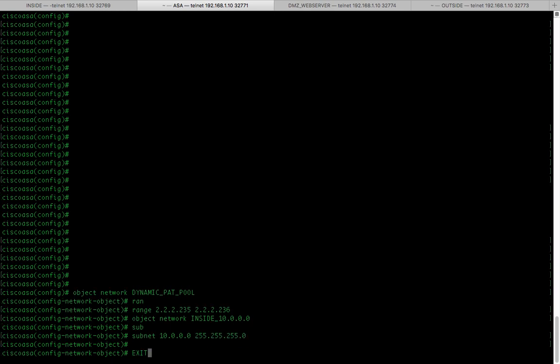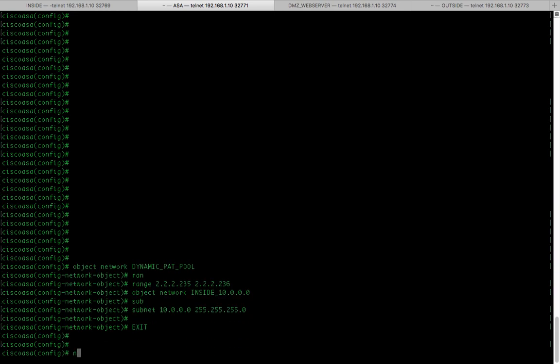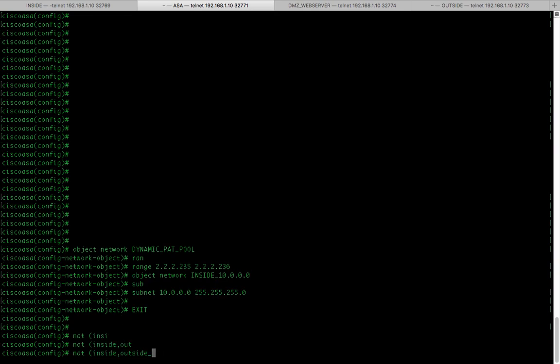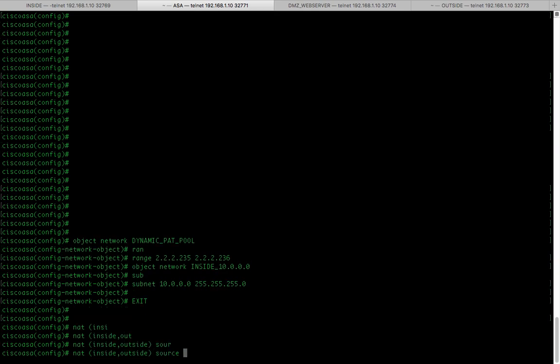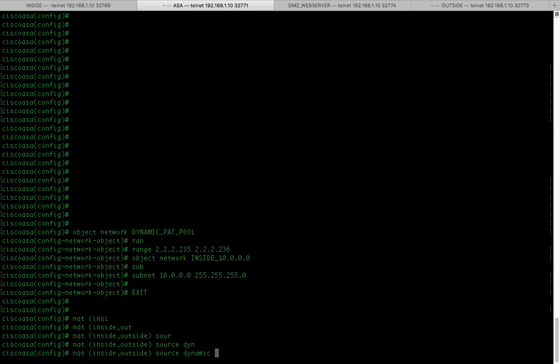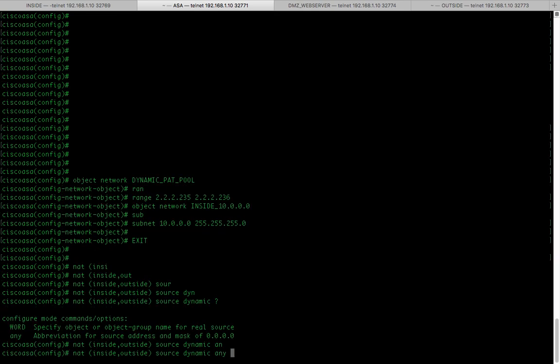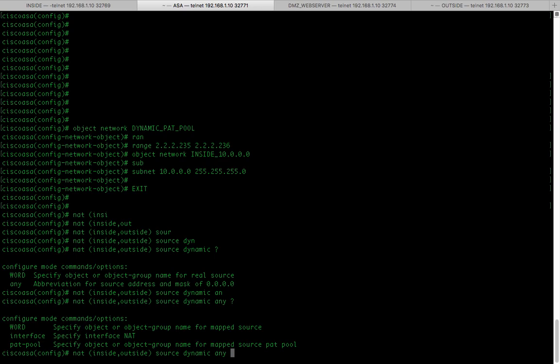And here I'm going to create my NAT statement. So, NAT inside, outside, source dynamic, any and then the PAT pool.